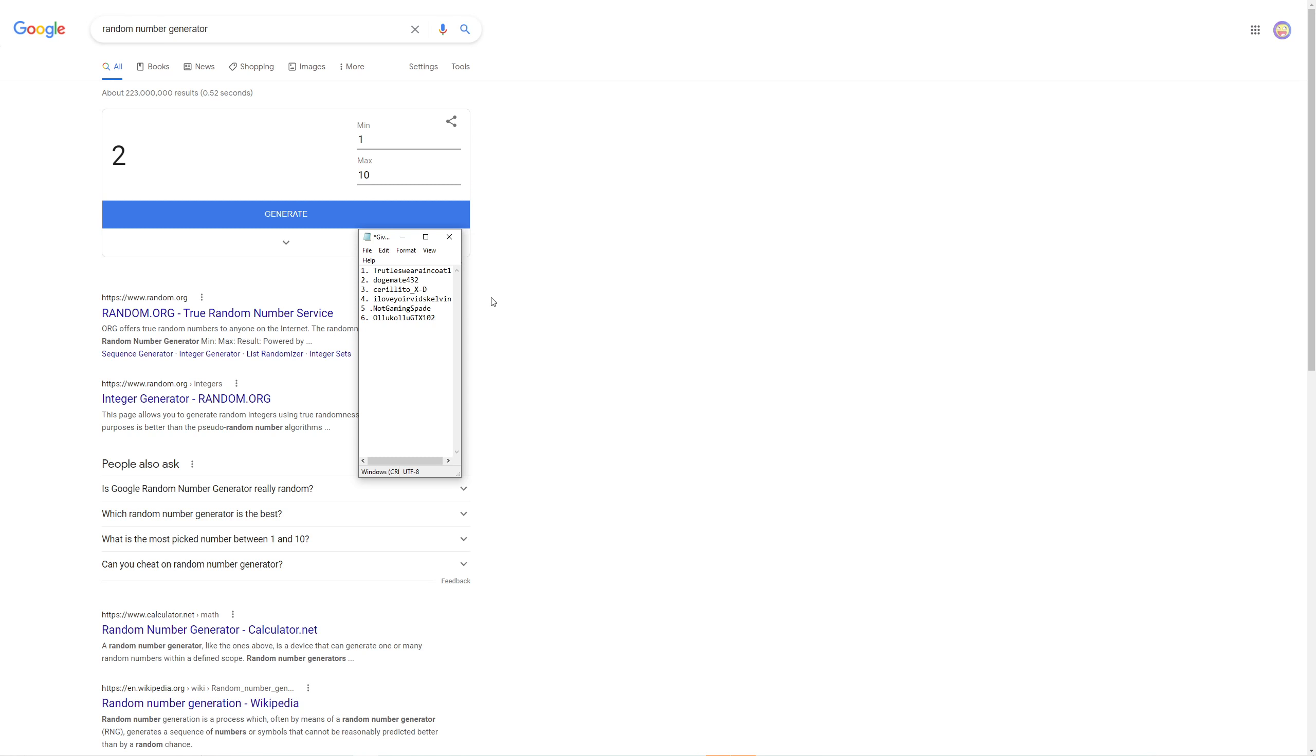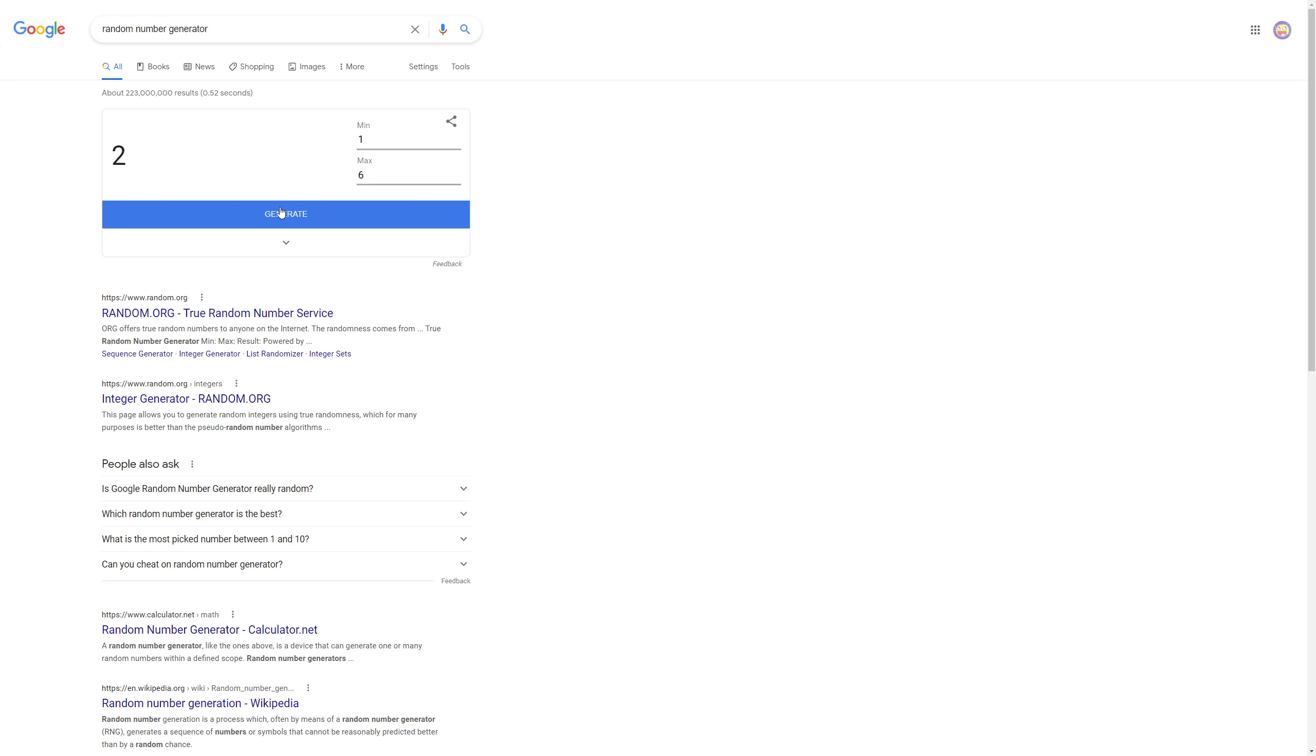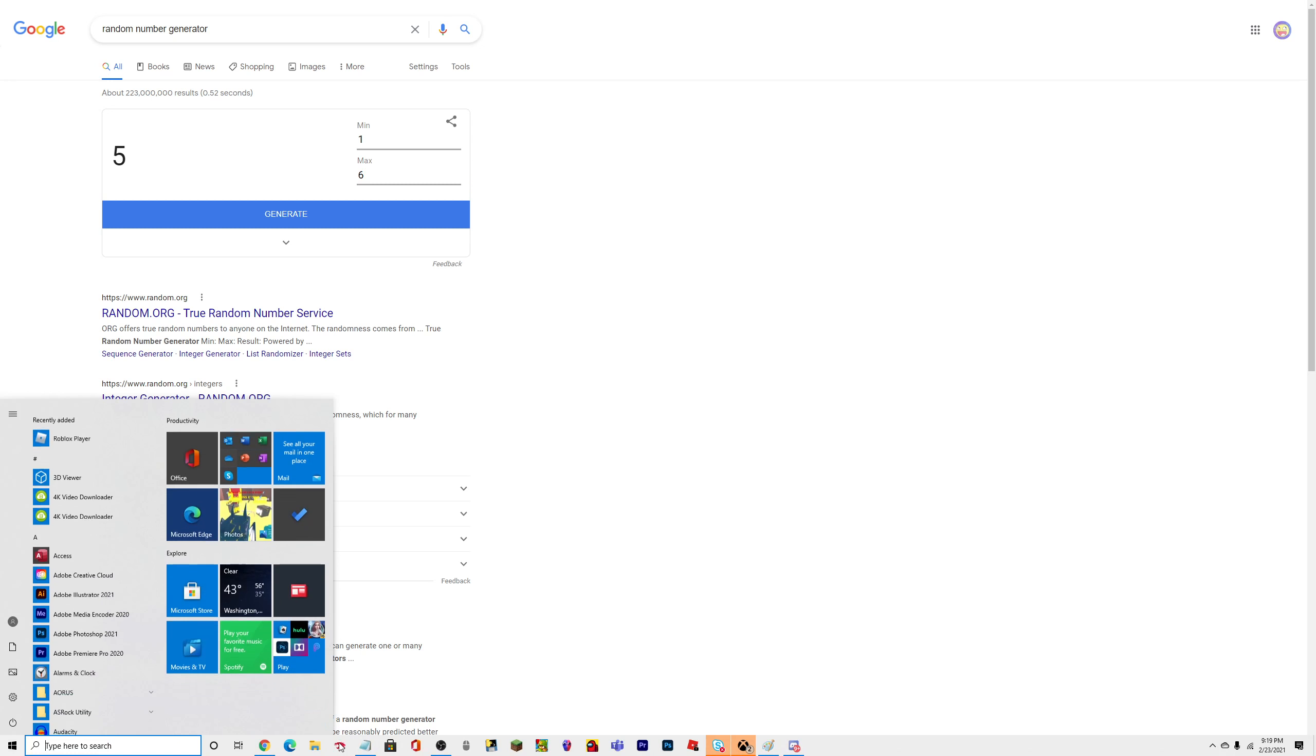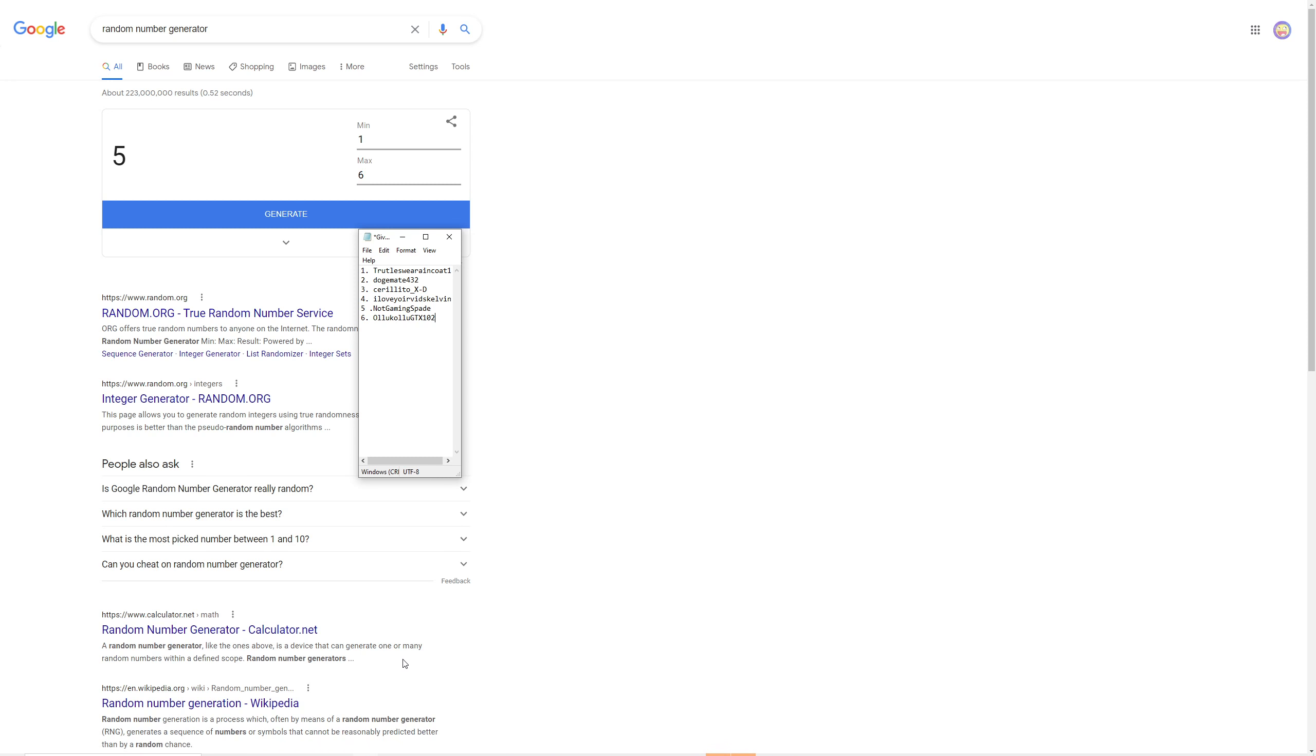And the winner is... five! Who's five? Not Gaming Spade! Congratulations, you won the giveaway! I'm probably gonna do like a 100 robux giveaway if we hit like 500 subscribers.